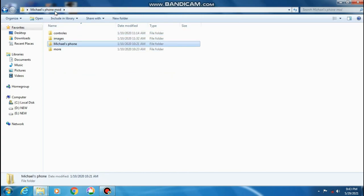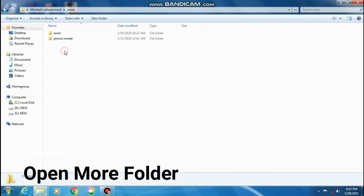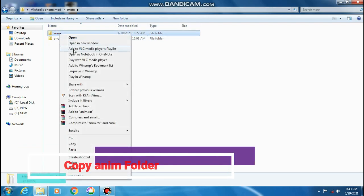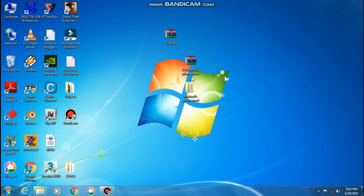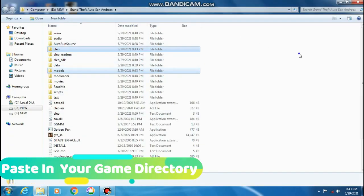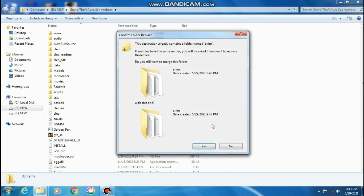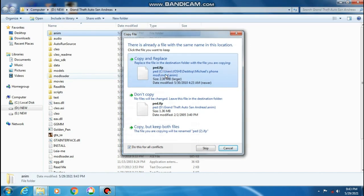Reopen the extracted folder and click on more. Copy this folder and paste in your game directory. Click on yes, then click on copy and replace.